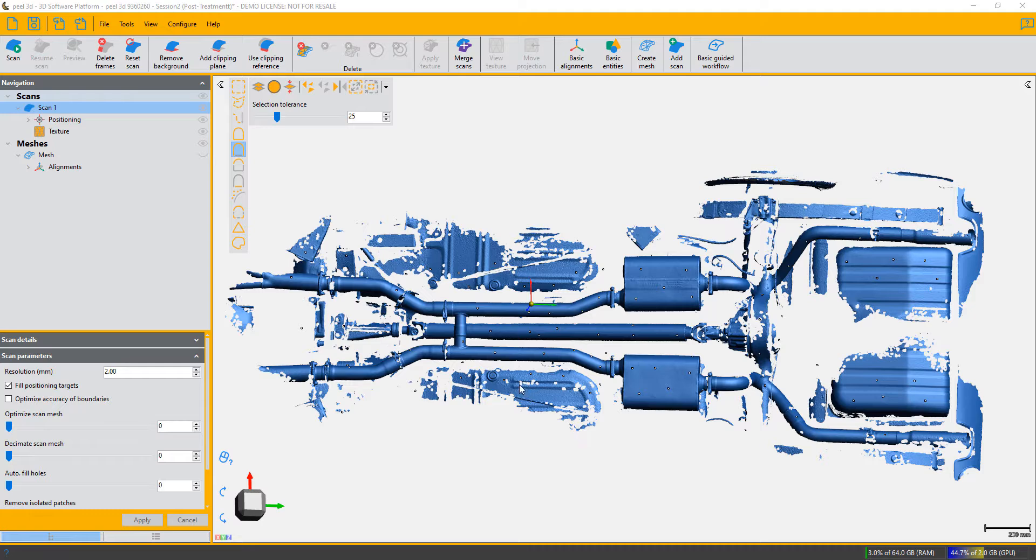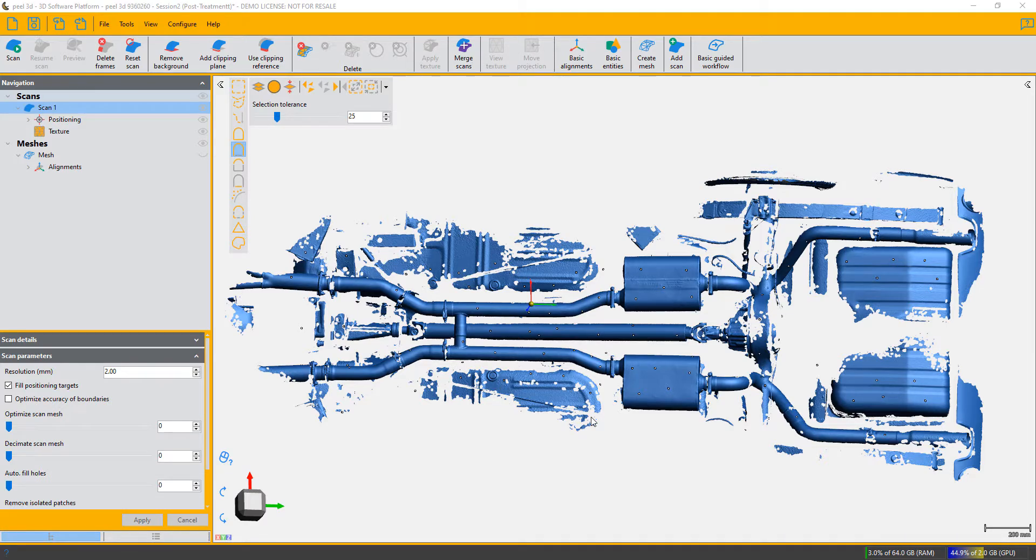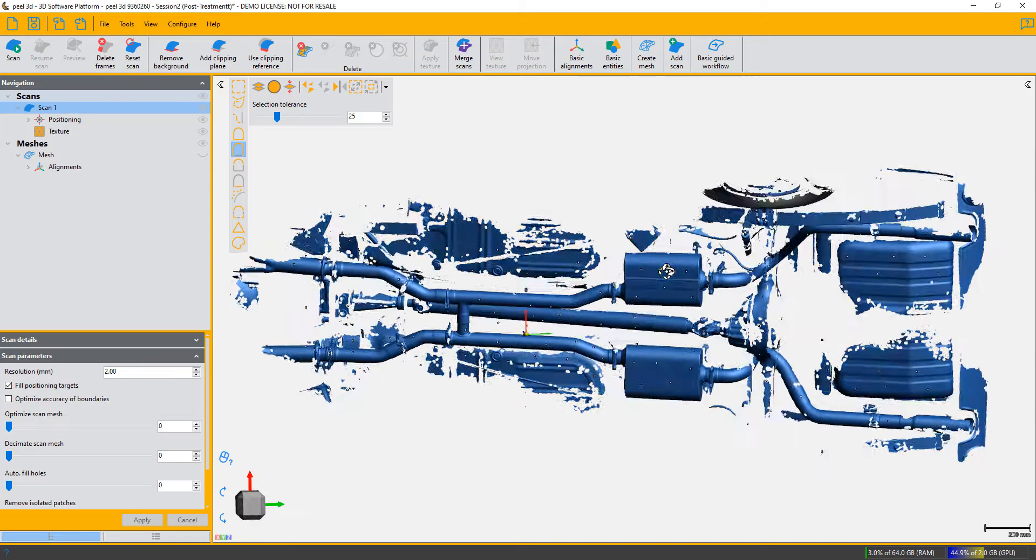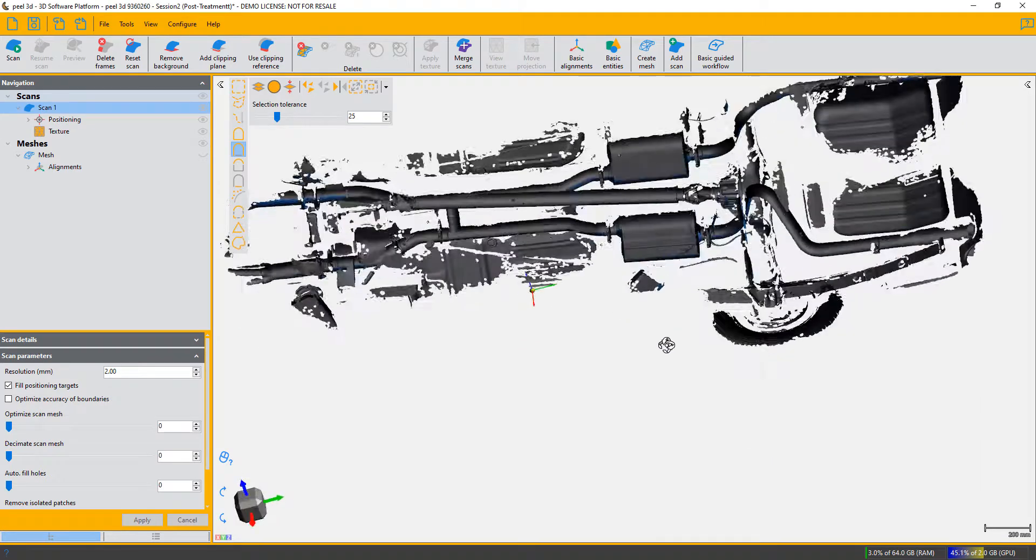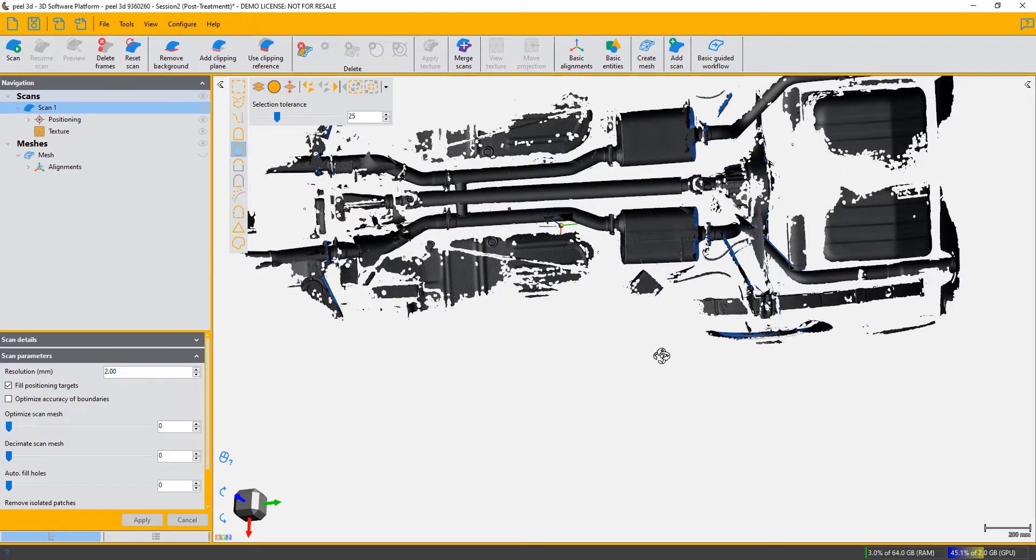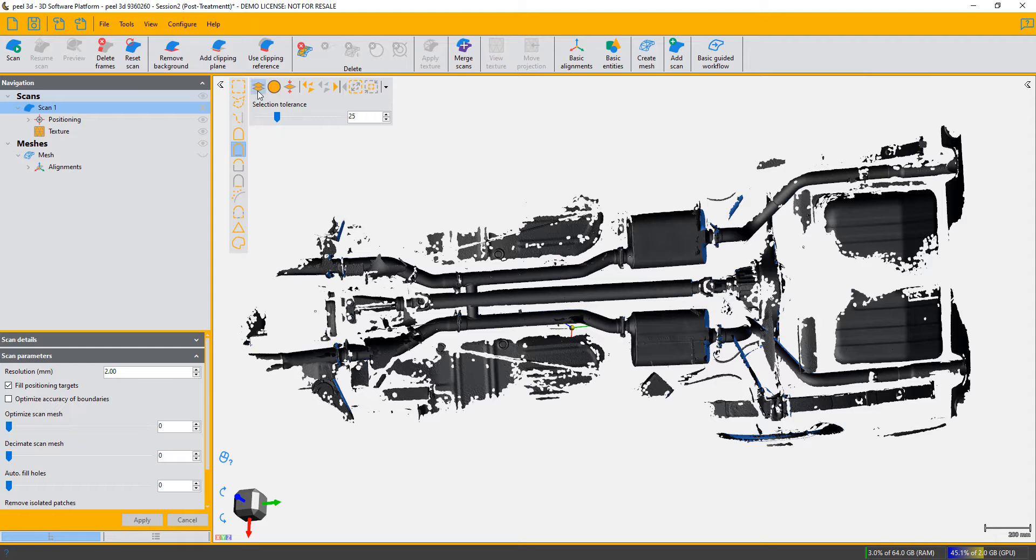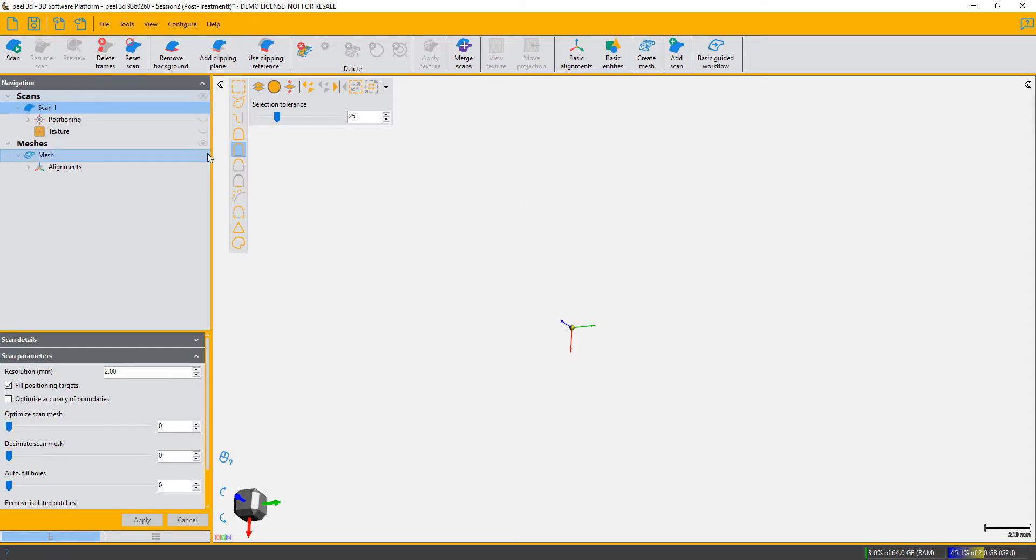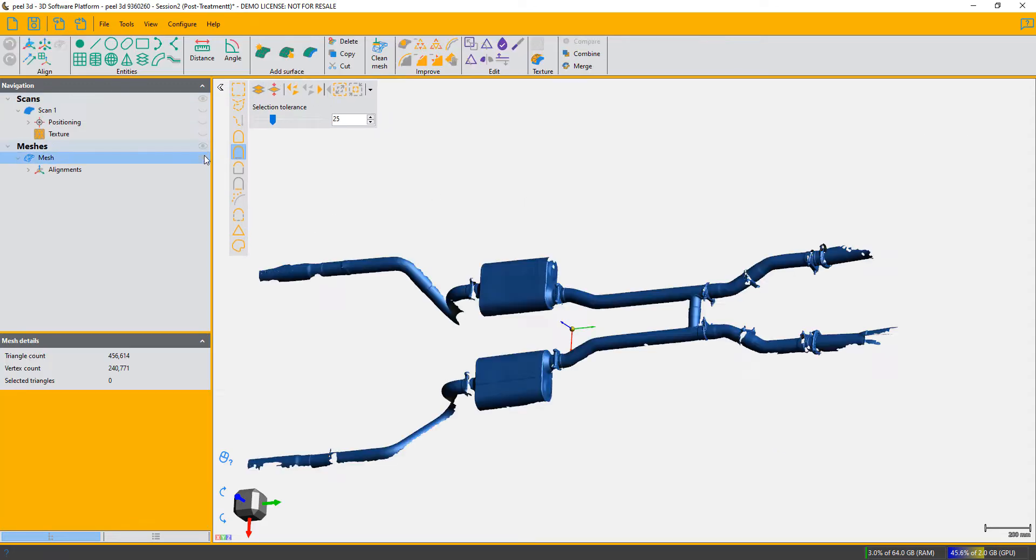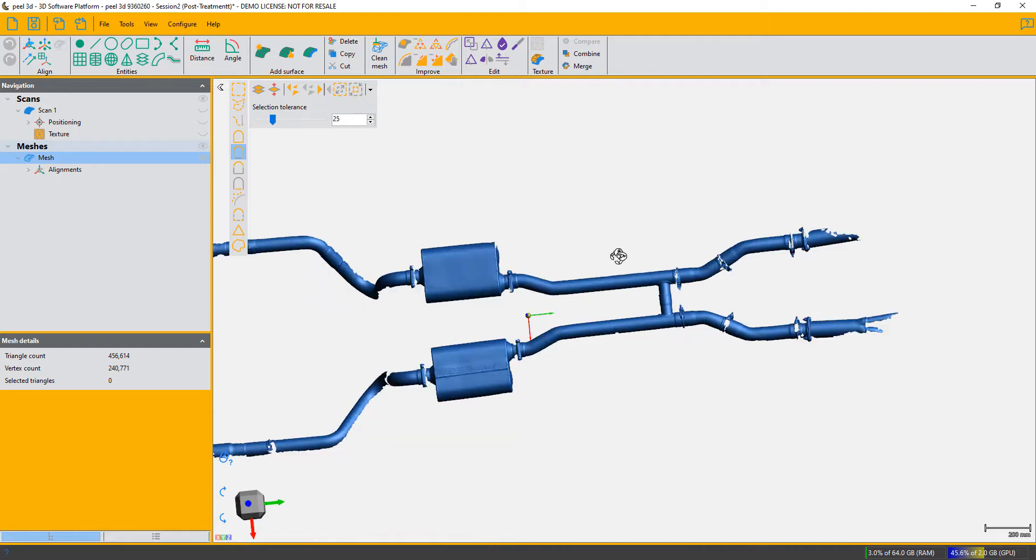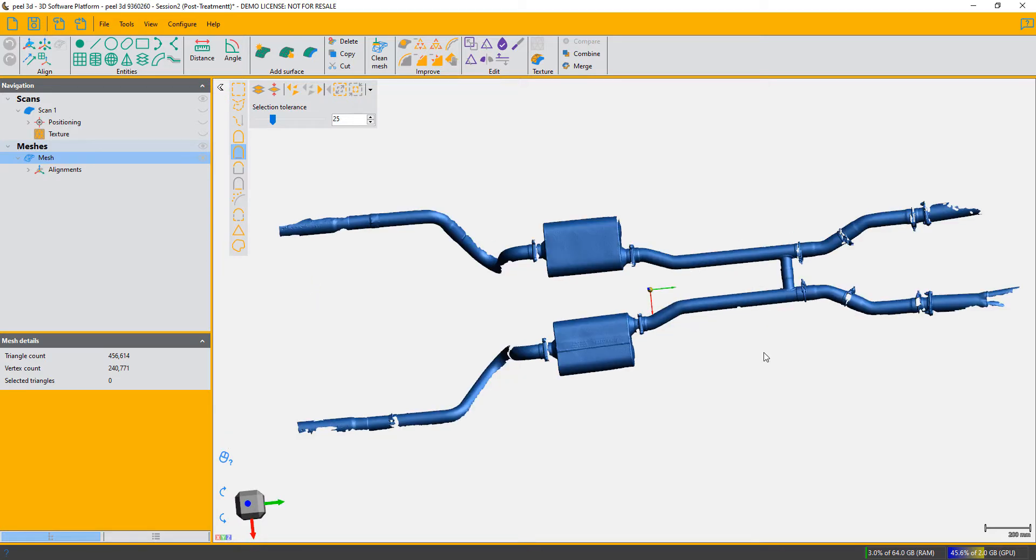Hi, so today we're going to look at the pipe centerline entity and how to obtain one from your scan. Here I've got the scan over the underside of a vehicle, typical sort of scan where you often don't have the complete pipe, but that in itself is not a problem.